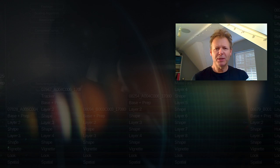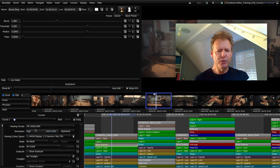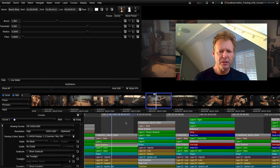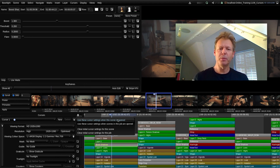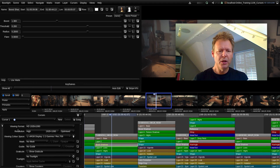We covered quite a lot there. One thing I haven't mentioned is how we actually save all those settings. Scrolling back up to the top, all these settings were specifically for cursor number one but we can apply them to any cursor in this scene. If I click on the Actions button there are two options: we can use these cursor settings when this scene is opened, so any time this scene is opened these settings will be used — which is handy if you've set up a specific viewing color space for your monitor.